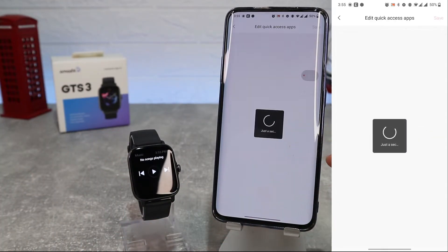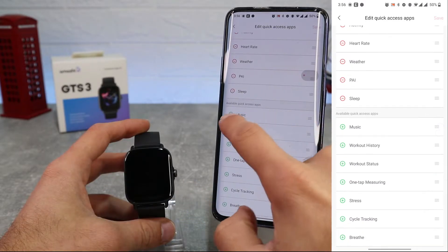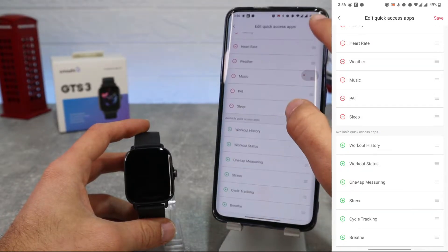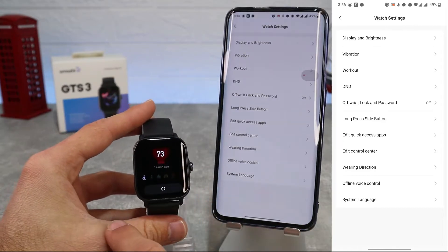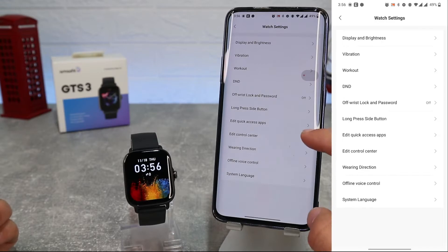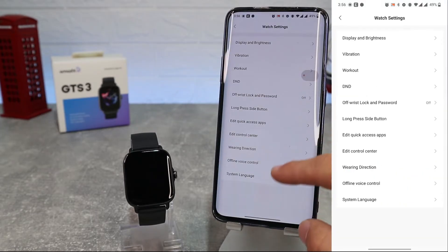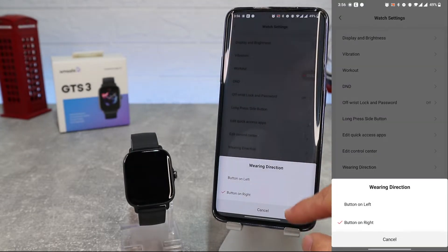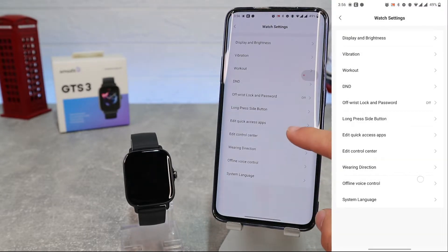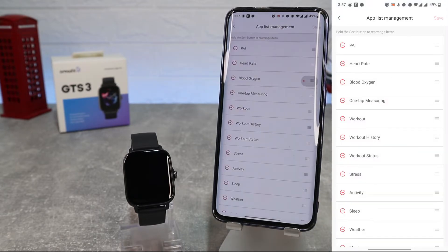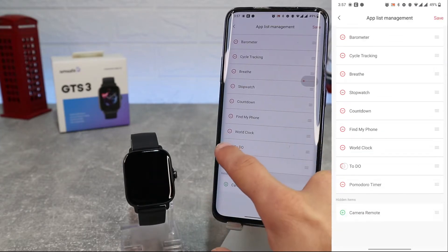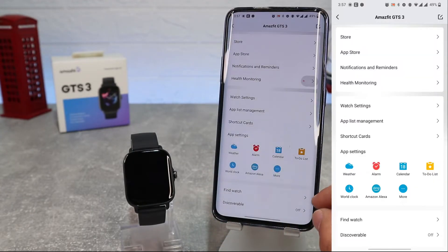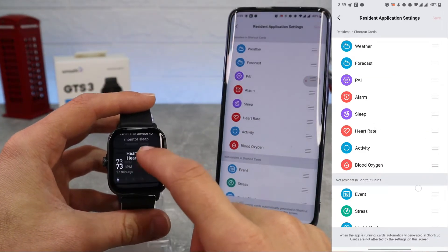Next we have Edit Quick Access Apps where we can add, remove, or rearrange items. Also in Edit Control Center we can rearrange items. Next we have wearing direction where we can choose left or right button. Next we have voice control and system language where you can choose the language. In App List Management we can add, remove, or rearrange apps on the main menu. In Shortcut Cards we can add, remove, or rearrange shortcuts.